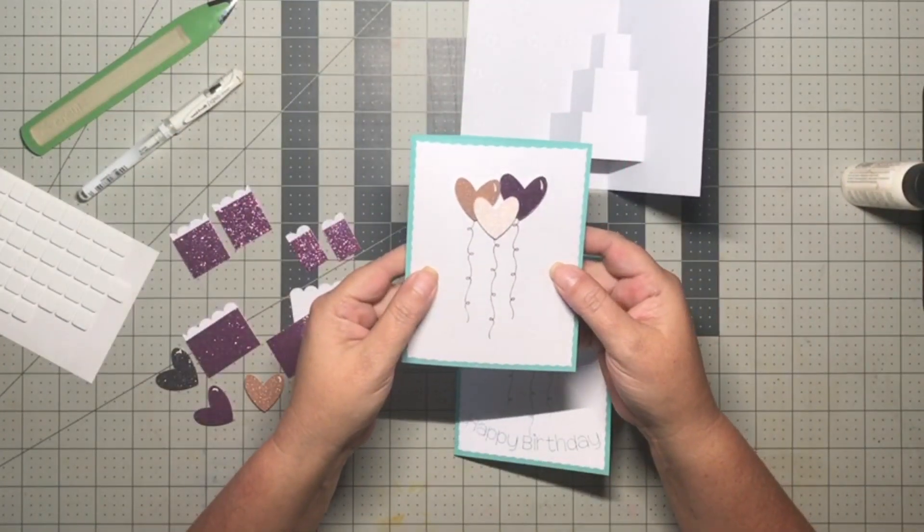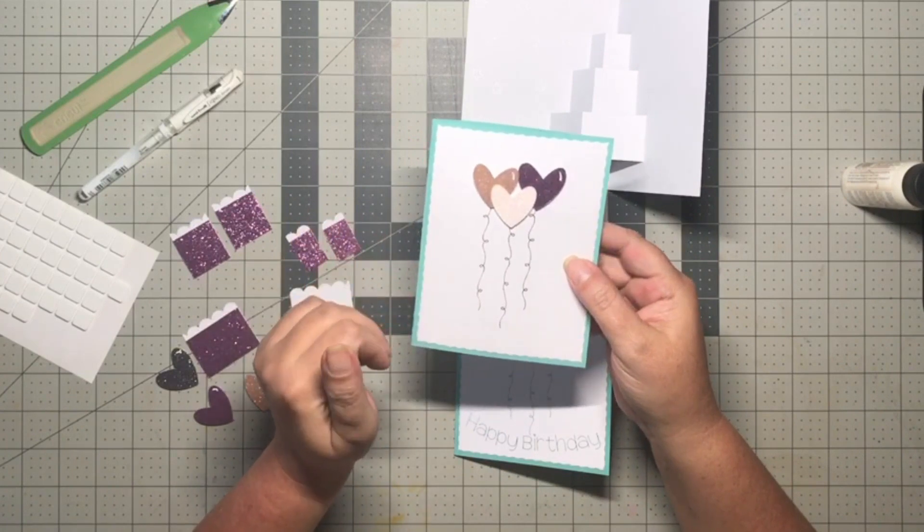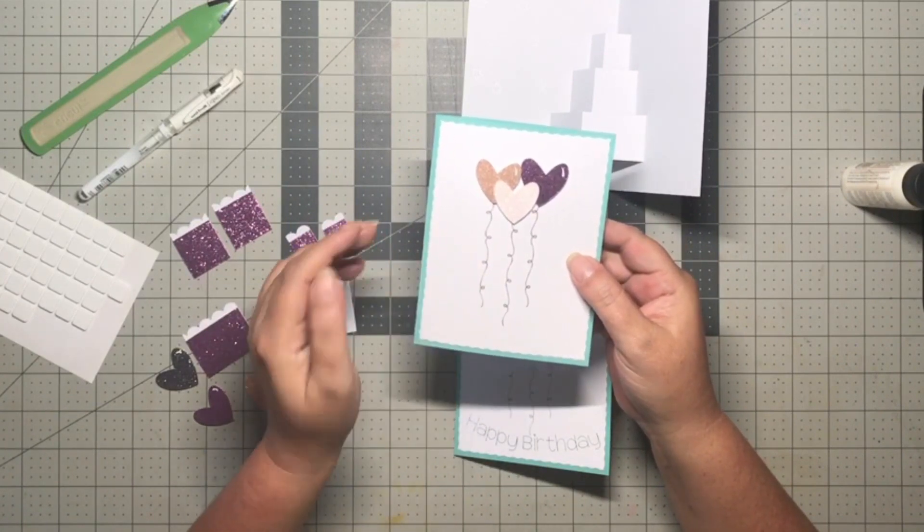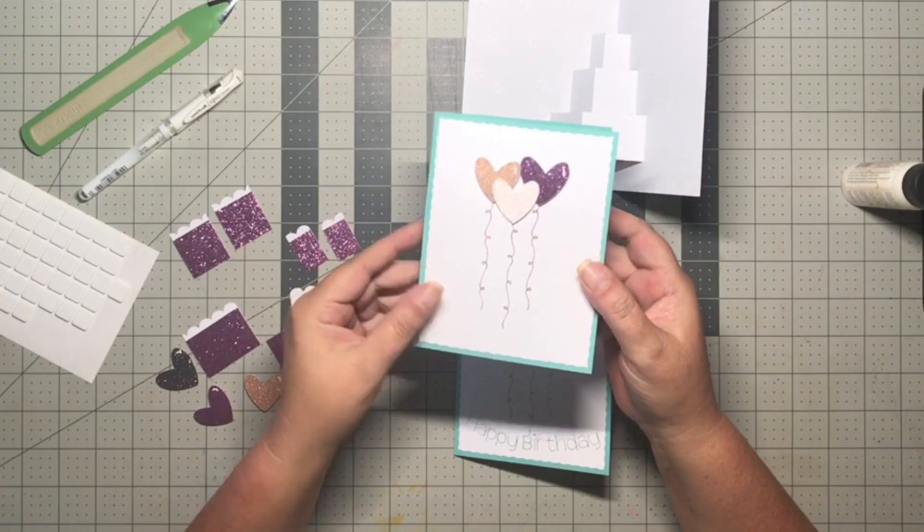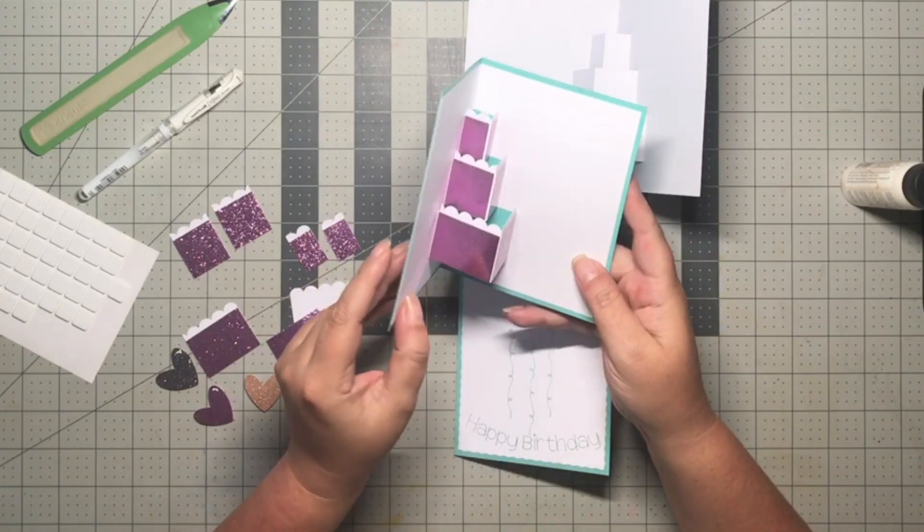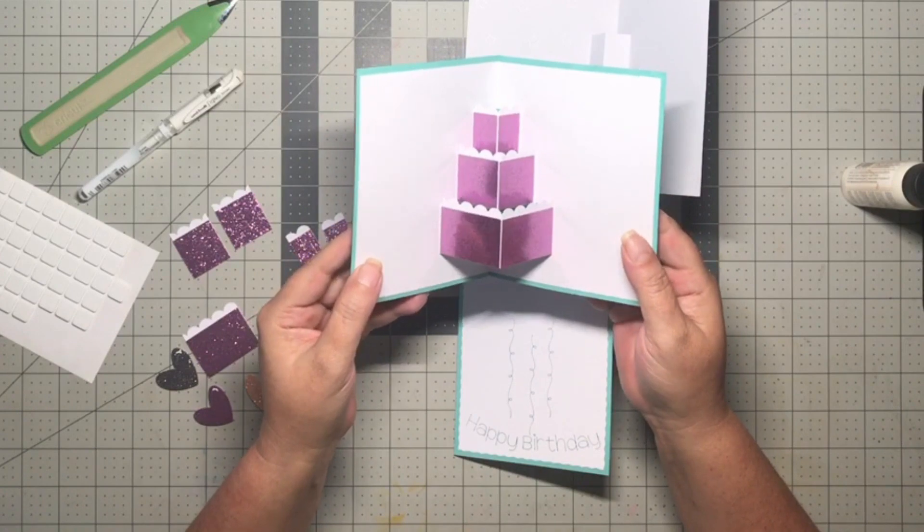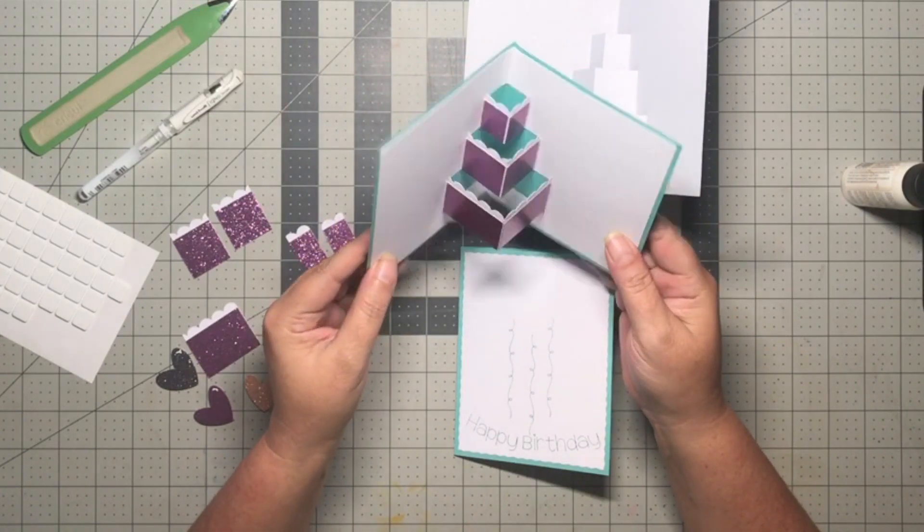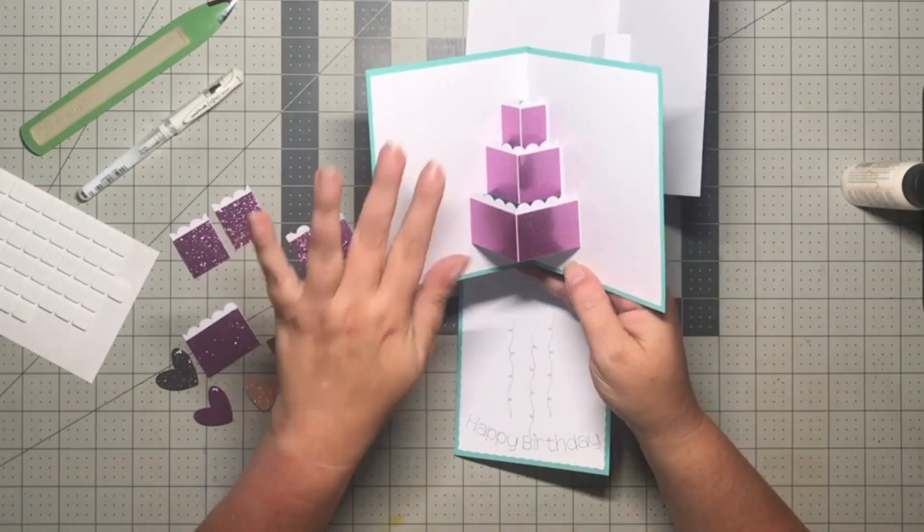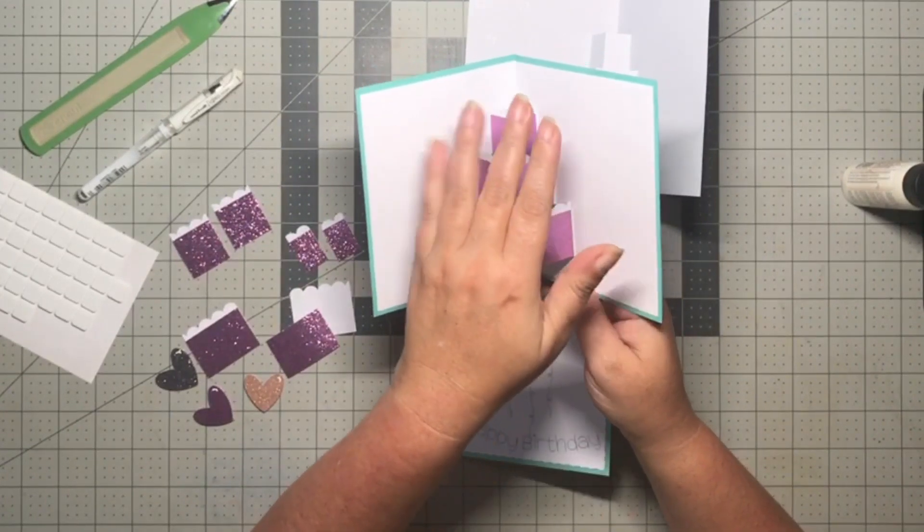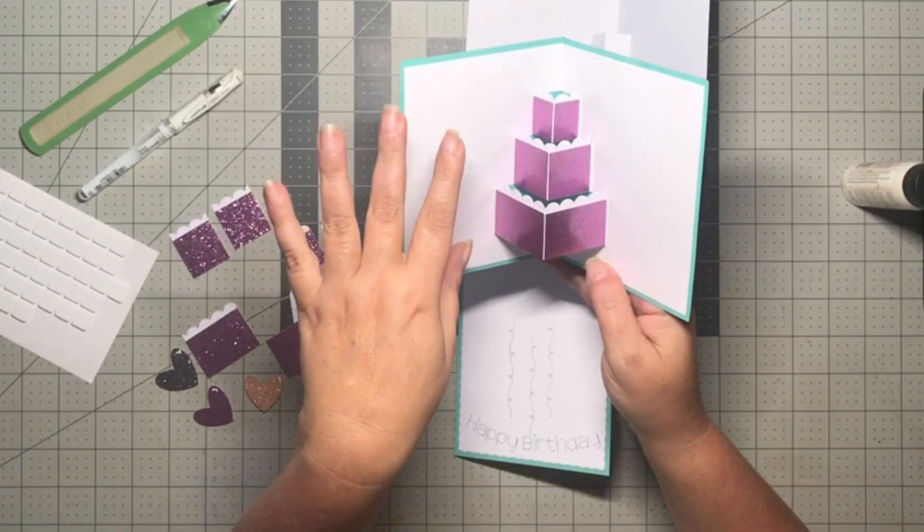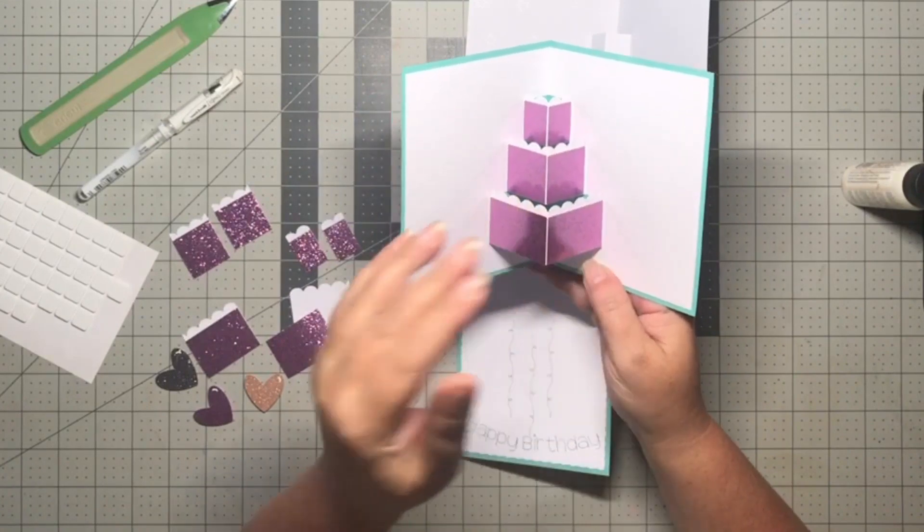This is the card we're going to be making, and I did make a few modifications to the file after putting together the first one. It is a pop-up card. When you open it, you have a cake inside that pops up, and I've left the panels on the inside blank so you can add more embellishments and your sentiment here.